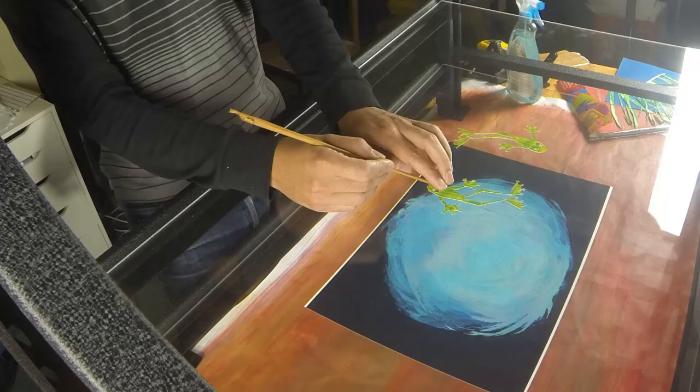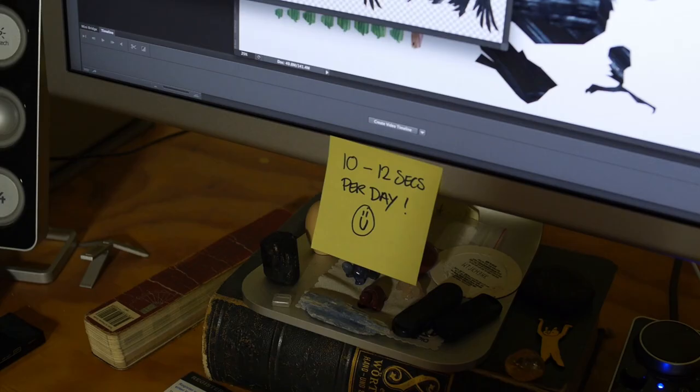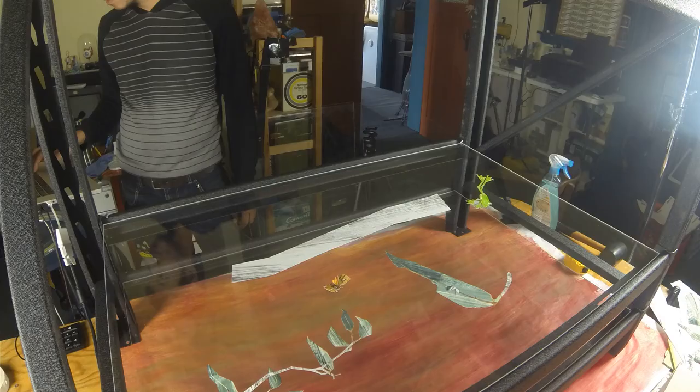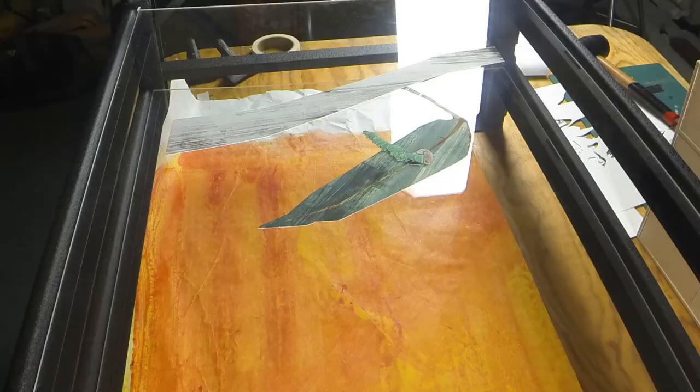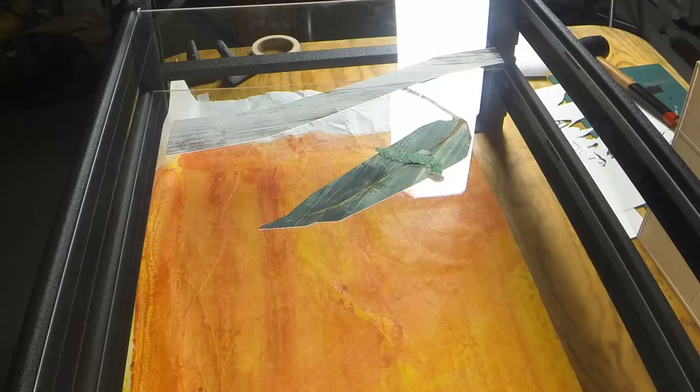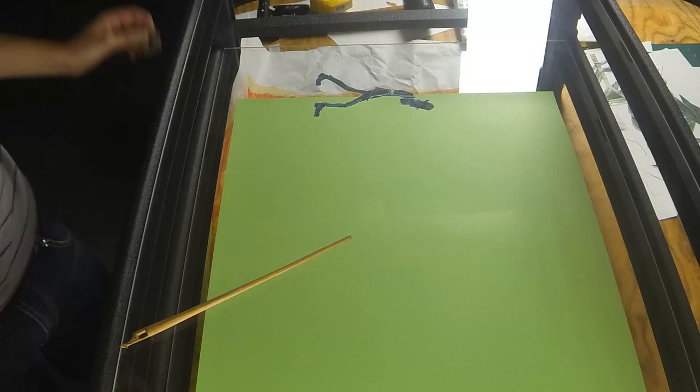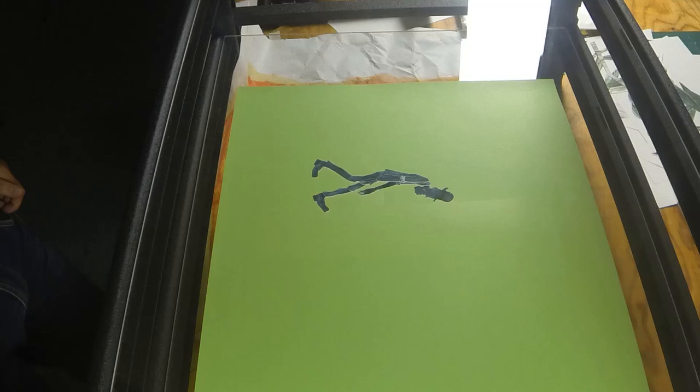At the moment my aim is to shoot 10 to 12 seconds a day of animation just to make sure I get it done in time, which is quite challenging because it's a very time-consuming process. Doing everything frame by frame and especially working with paper, it's quite fiddly in terms of the material being used. So yeah, it's a challenge but the results are really good.